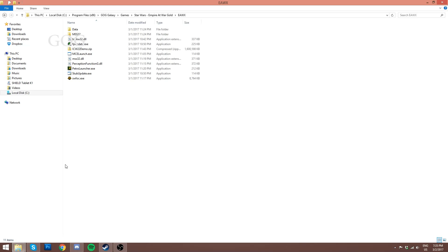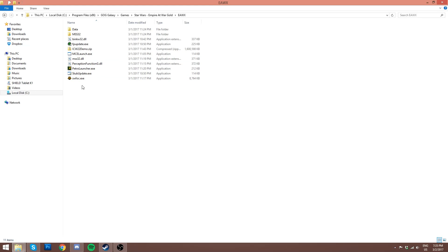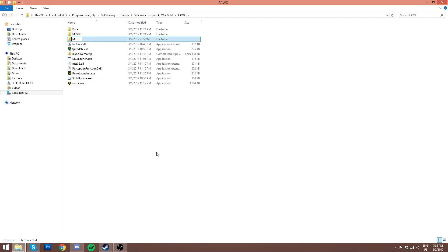For the GOG version, it's very similar to the disk version — essentially the same thing, just a different file structure. The first thing you want to do is go to your GOG folder and get to the EAWX folder. You're looking for the EAWX folder with the SWFOC.exe file there. If you can't see .exe, it just means you have file extensions turned off — no big deal.